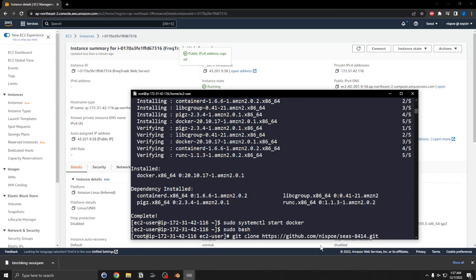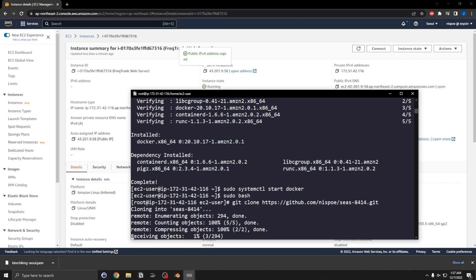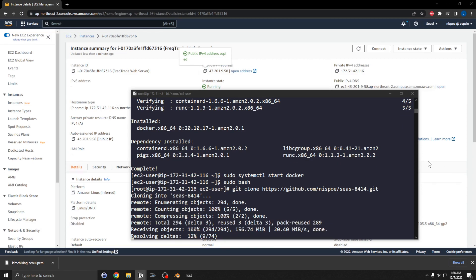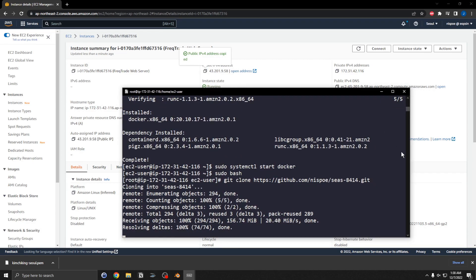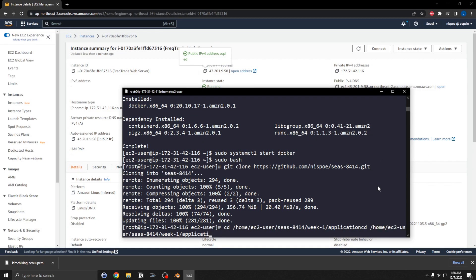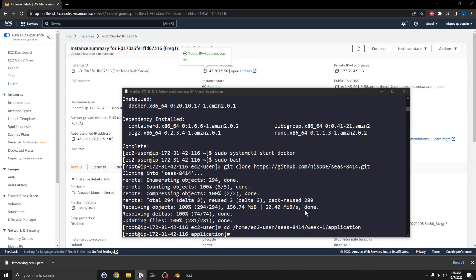I have a project with the FreqTrade app. I'm going to clone it, then switch the directory — cd to /home/ec2-user — to change over to the home EC2 user directory.